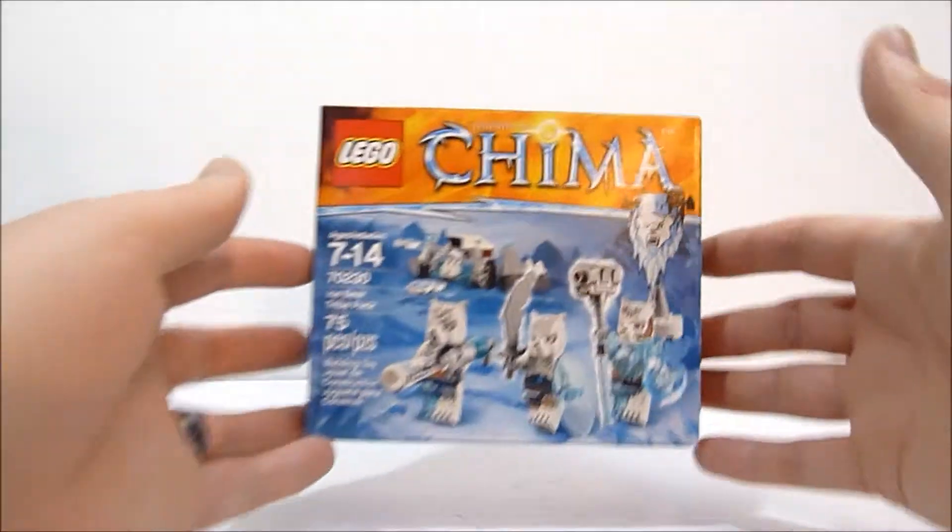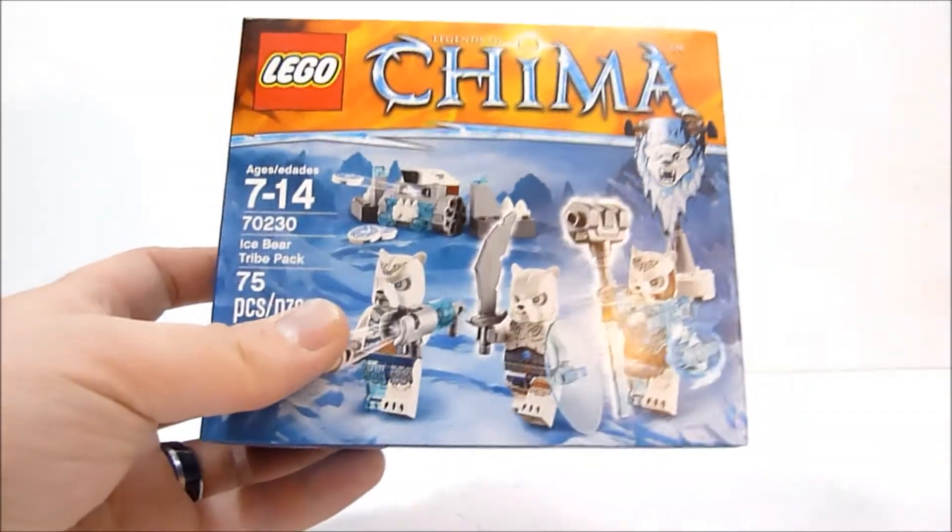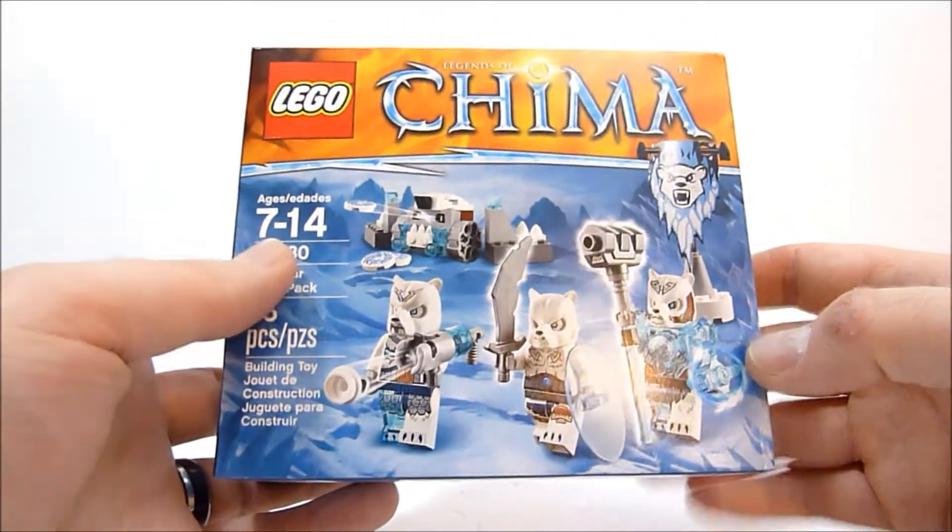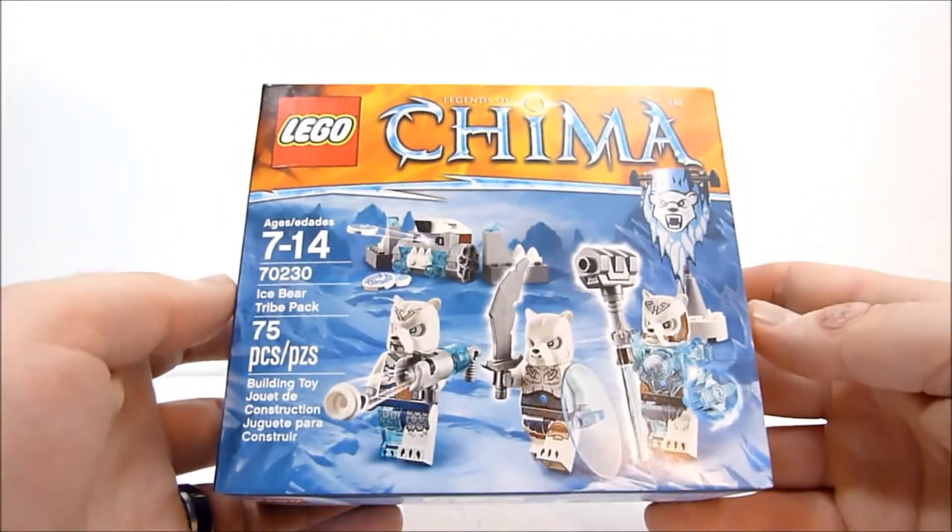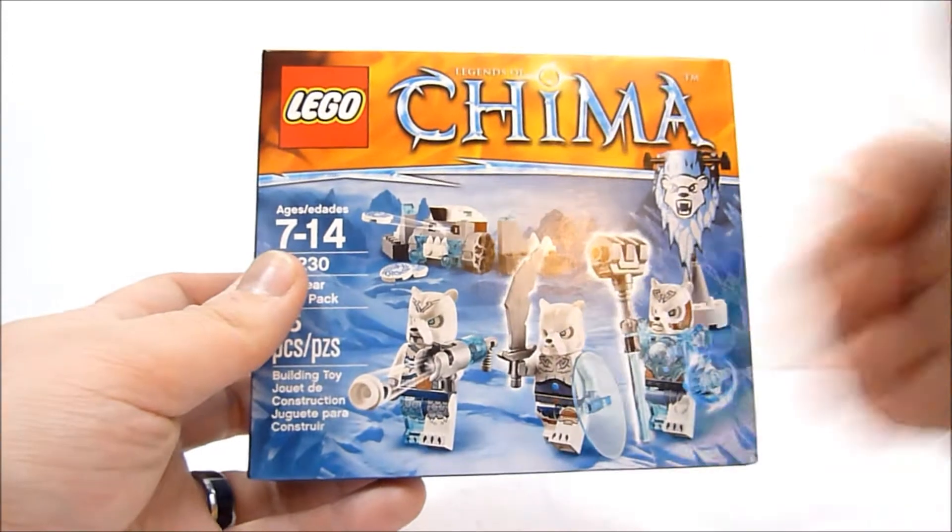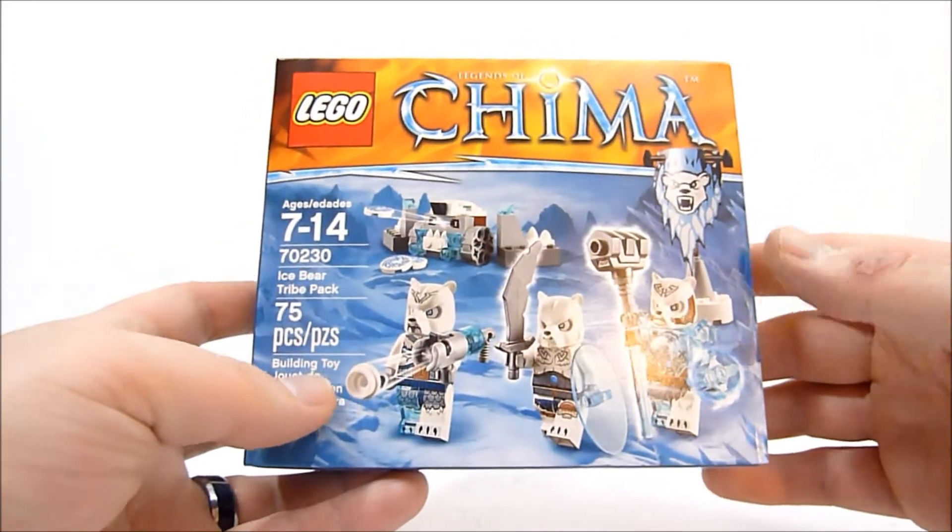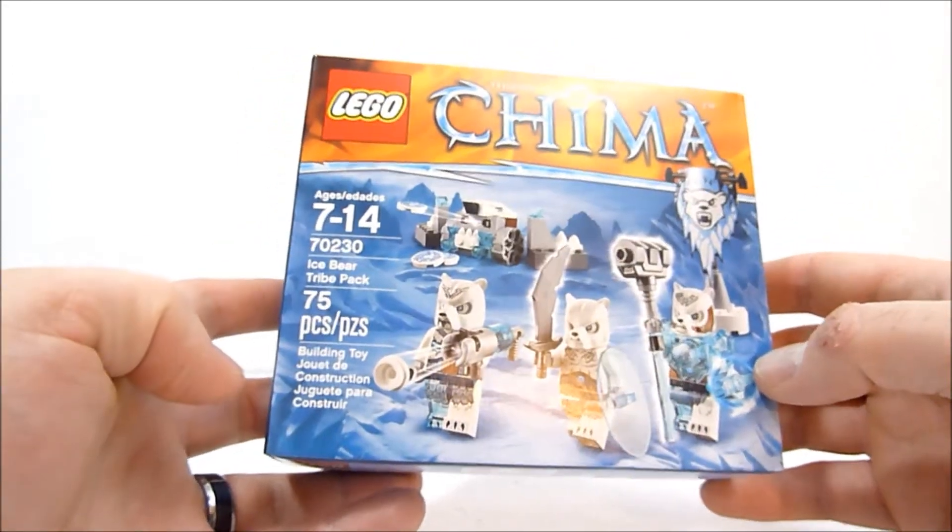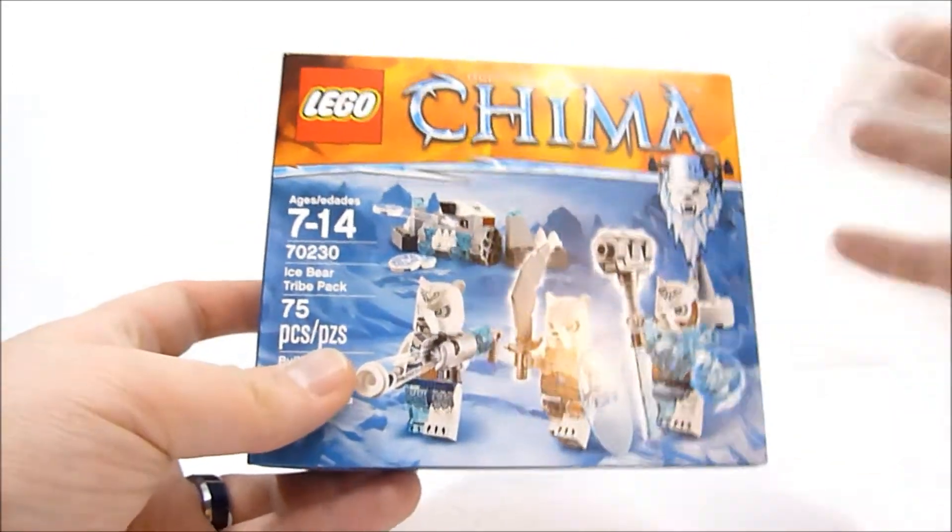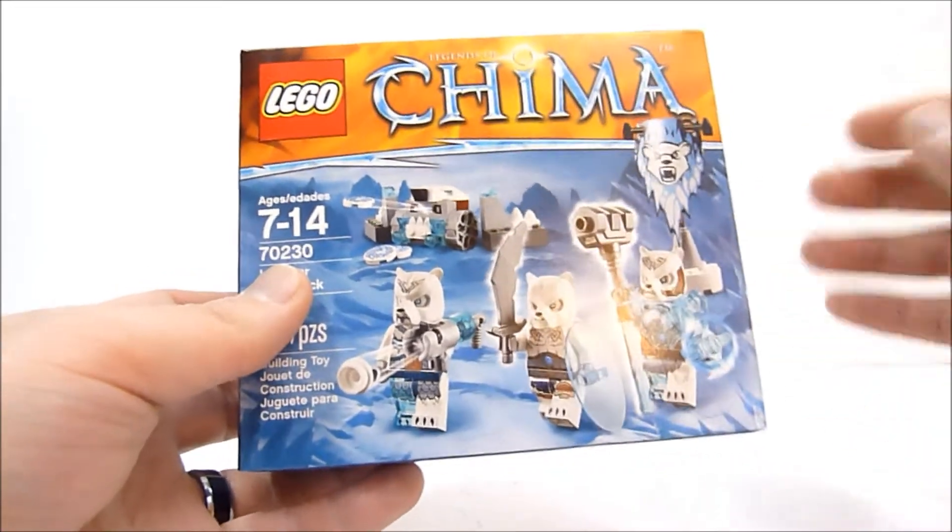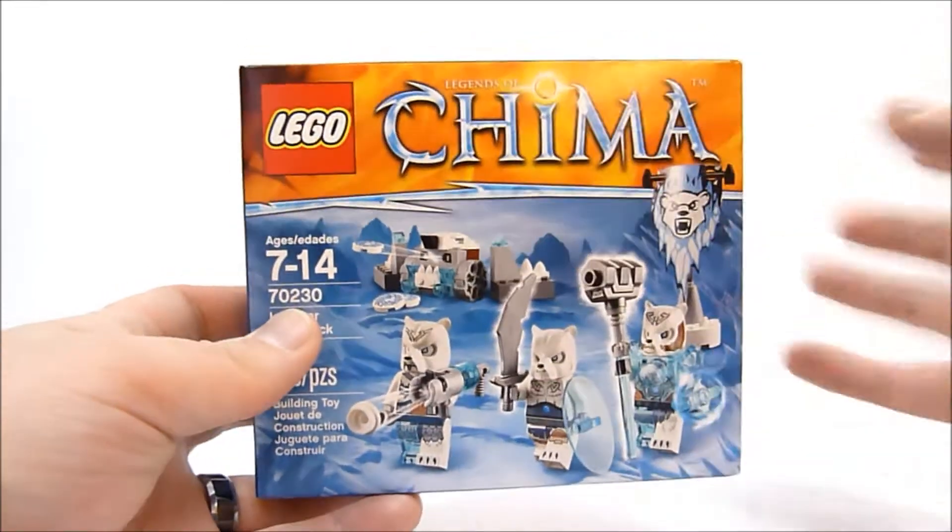I picked up the Ice Bear Tribe Pack mostly because I don't have any of the Ice Bear sets and I just wanted to see what these guys were like. So this is a good way to do it. It's got 75 pieces, retails for about $10, and that $10 price point is mostly because of the high minifigure count for something of this size.